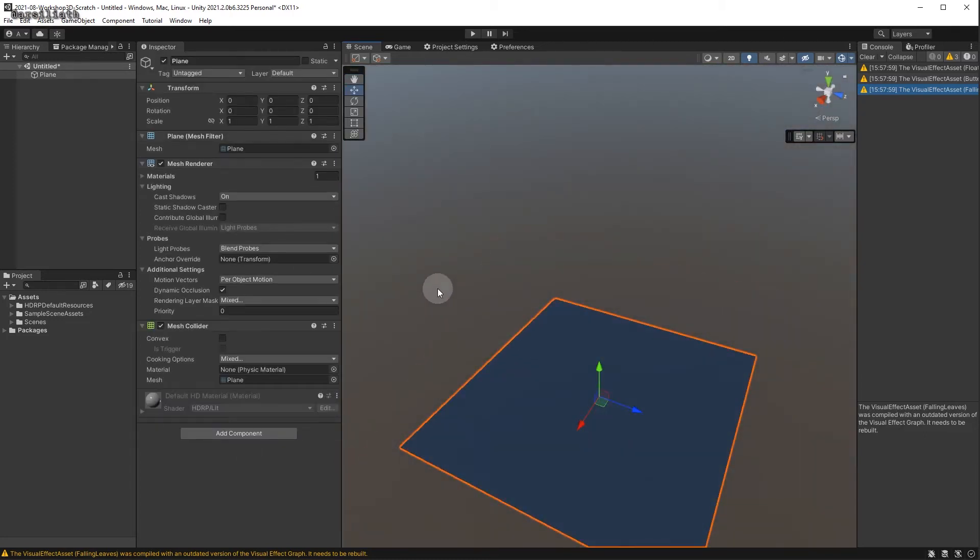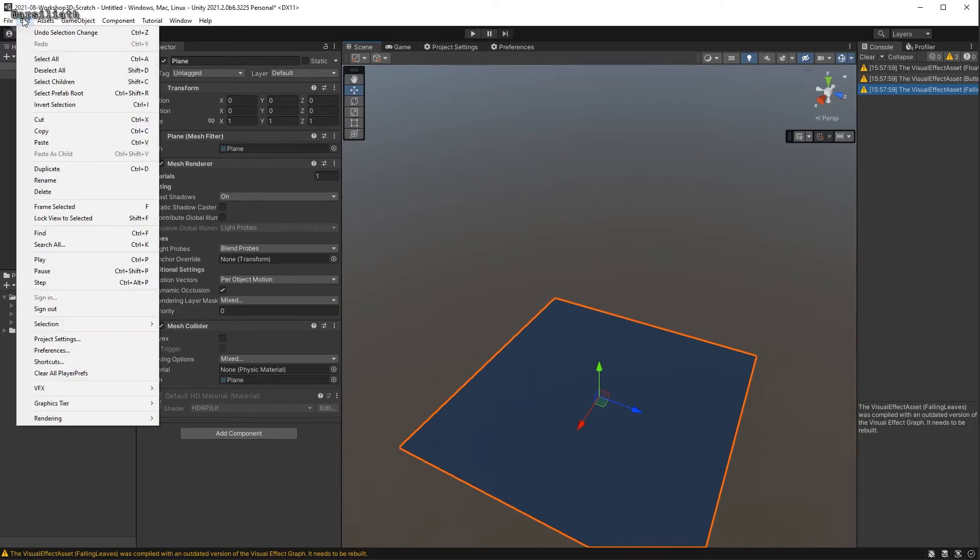To disable these defaults, we can go to Project Settings, which you can access by clicking the Edit menu and then Project Settings.